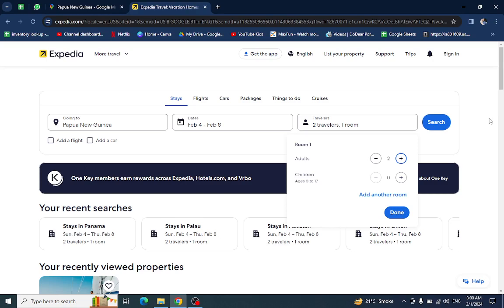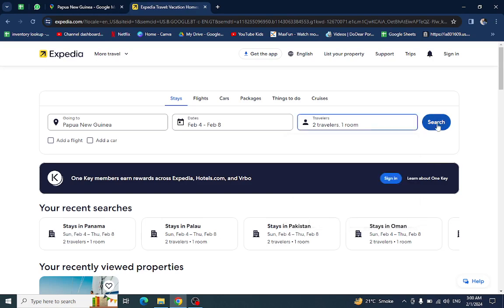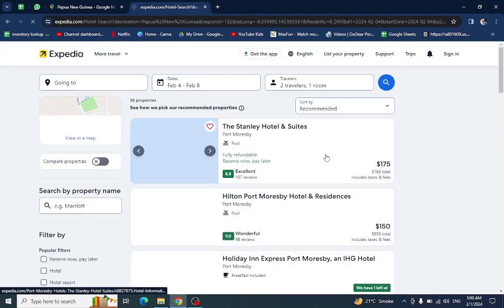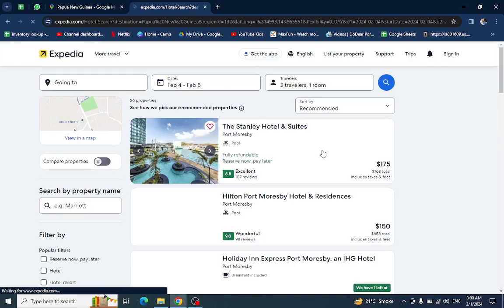Select the travelers who are traveling and staying in the room, then hit the Done and Search button. Here you will see the results.